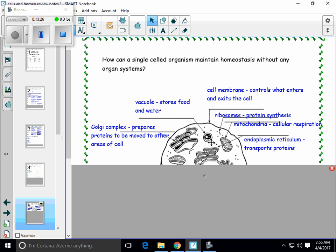A vacuole is an organelle that stores things. In this animal cell, it stores food and water. It looks like a little bubble — not something you can see under one of the microscopes we have in class. And in an animal cell, it's considerably smaller than the vacuole you're going to see in the plant cell in a minute.